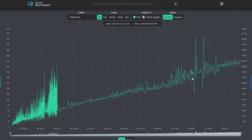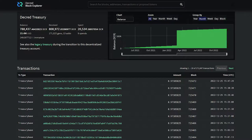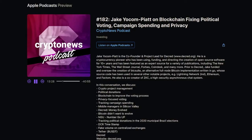DCR Data is an explorer for the Decred blockchain and off-chain data like Politeia proposals, markets, and more. Various front-end bugs were fixed, importantly ones relating to treasury spends.